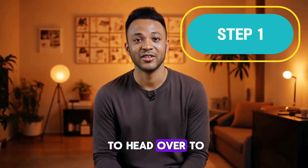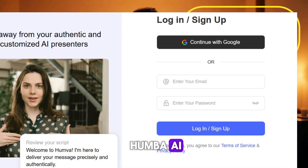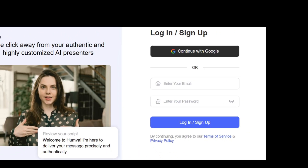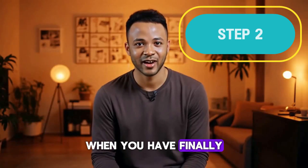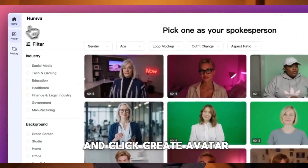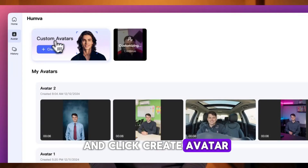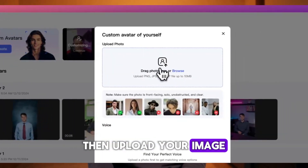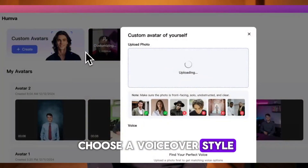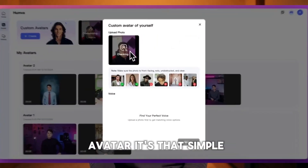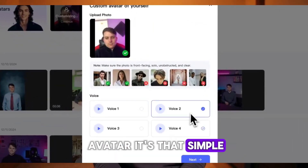The first step is to head over to Humva AI and log in using your email. When you have finally logged in, go to Avatar and click Create Avatar. Then upload your image, choose a voiceover style, and finally click Generate Avatar. It's that simple.